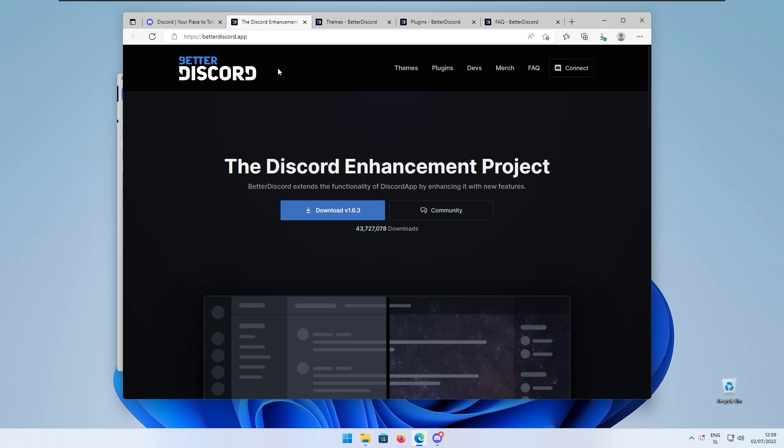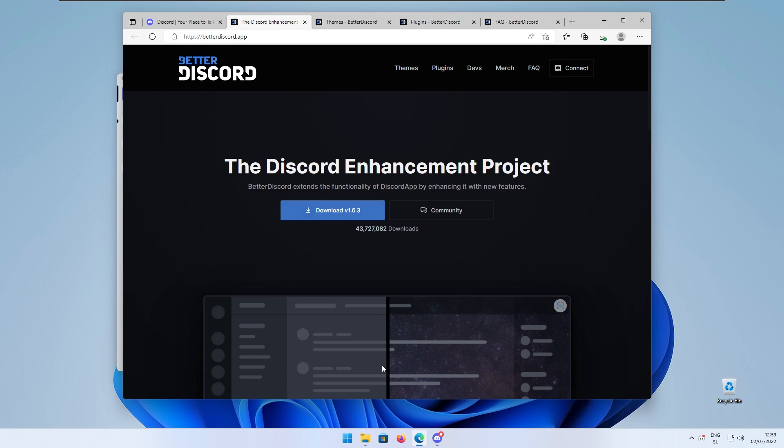We are going to use Better Discord app for actually modifying the Discord client. We are going to click this download button right here to get the .exe file and I also believe that this project is also available for Mac and Linux.